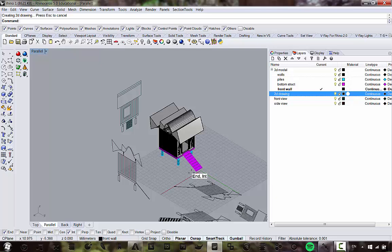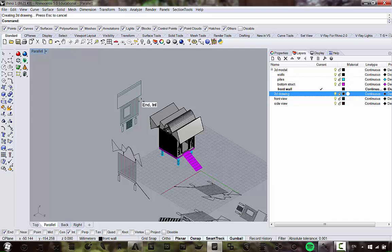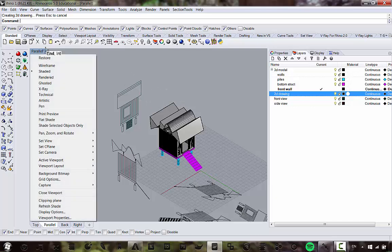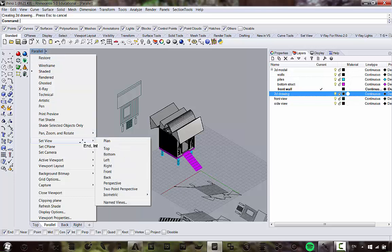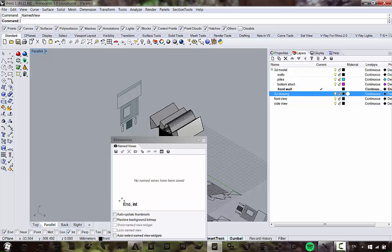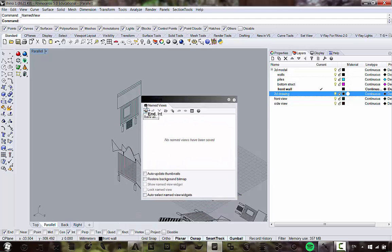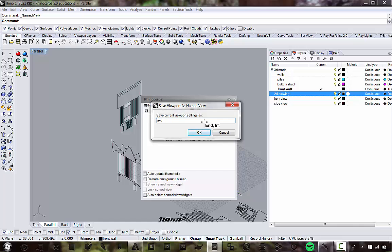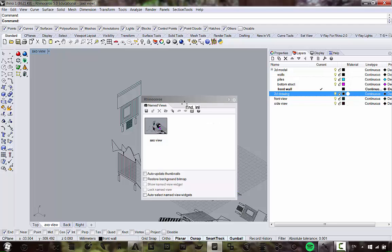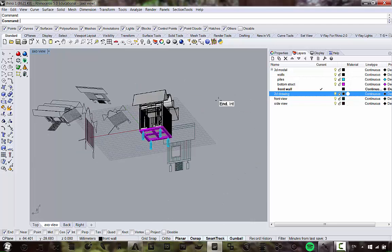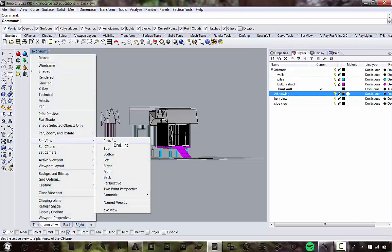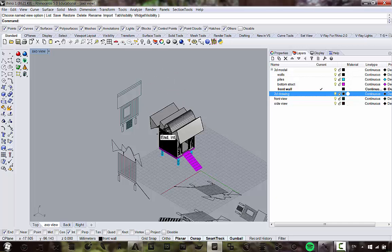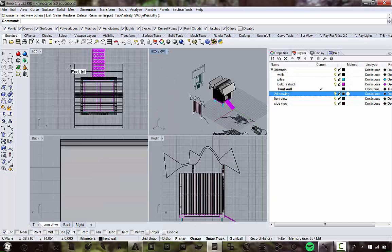To save a named view, click the arrow next to the viewport name, go to Set View > Named Views, click Save As, and name it (e.g., 'Axo View'). Once saved, even if you navigate away, you can return by going to Set View — your saved view will appear in the list. This is very handy for consistent presentation setups.